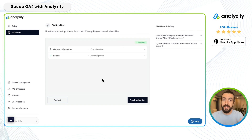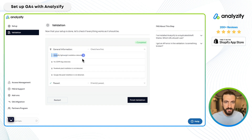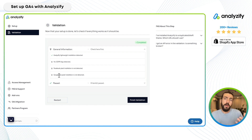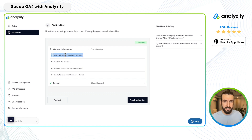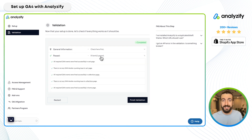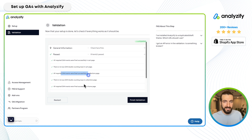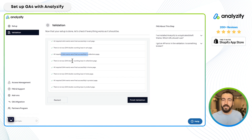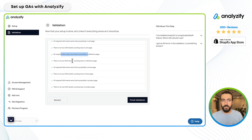As you can see, our validation has been completed. You can see the details here: Analyzify lightweight installation detected, Facebook Pixel not detected, Google Ads not detected — because we haven't chosen those integrations for this new store. The system checks GA4 since that's what we chose. You can see details about the GA4 events, double counting issues, required events, parameters, and many other things across different pages — collection page, product page, checkout steps, and so on.